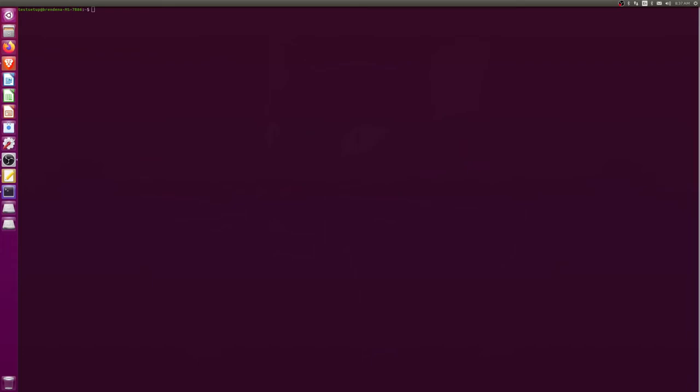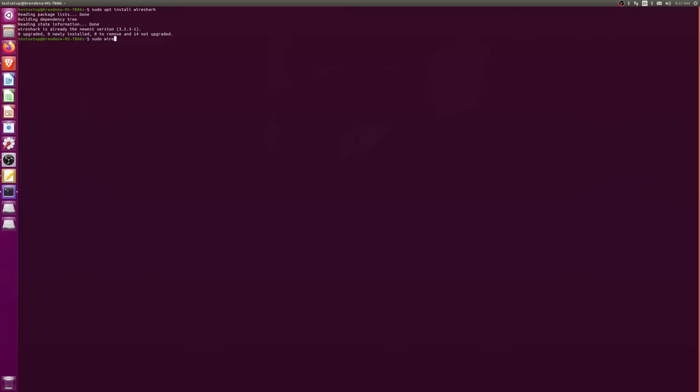So in this video I'm going to show you how to capture USB packets on a Linux device. If you don't have Wireshark you're going to have to do sudo apt install Wireshark. First thing, just to show you what it's going to look like, we're going to open up sudo Wireshark and see what we see.